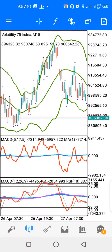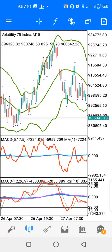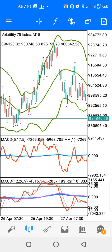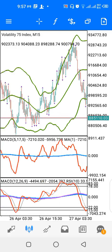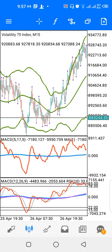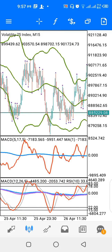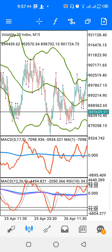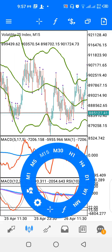Hello and welcome to another video. Today we'll be looking at the strategy you can use to trade Volatility 75 Index. On the chart I have V75 on the 15-minute time frame, and I have three indicator windows.